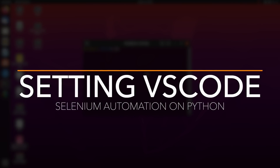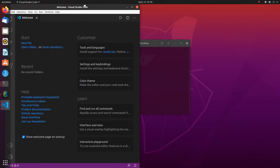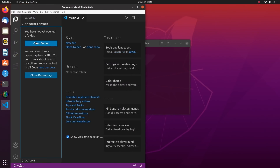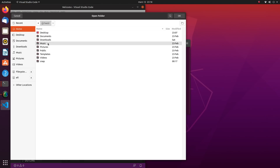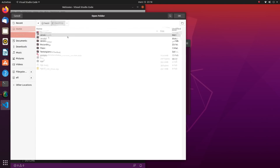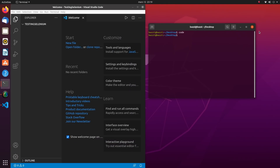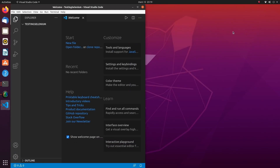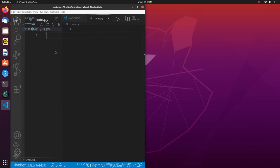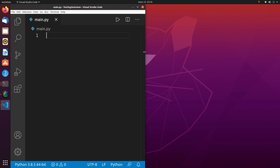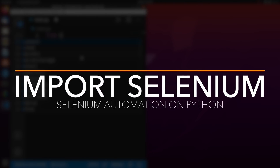Now that we have everything we need, I'm going to open VS Code. Open a folder on the desktop and create a folder called 'testing_selenium'. Open a new file called main.py — now we're ready to type some Python code.